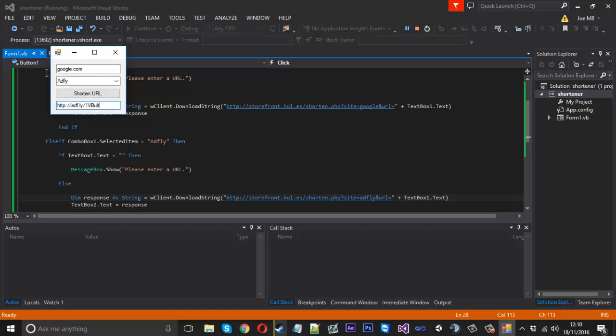That's a basic URL shortener. I've shown you how to make the API, which is the main thing, and how to put it into a Visual Basic program. You could make the program as neat as you like and add as many URL shorteners as you wish. I hope you learned something from the video - if you did, please leave a like and a comment, and I'll see you next time.